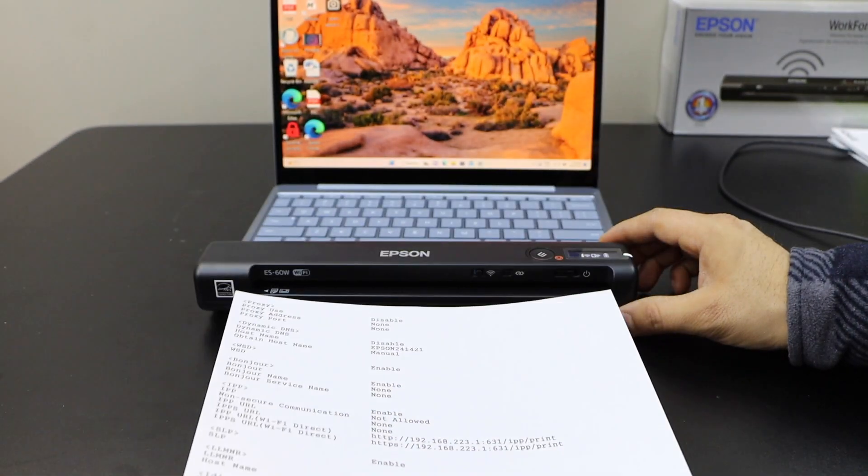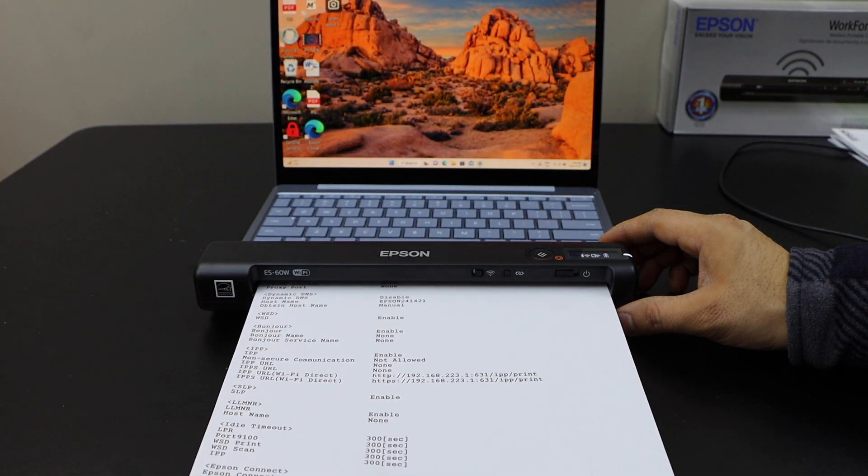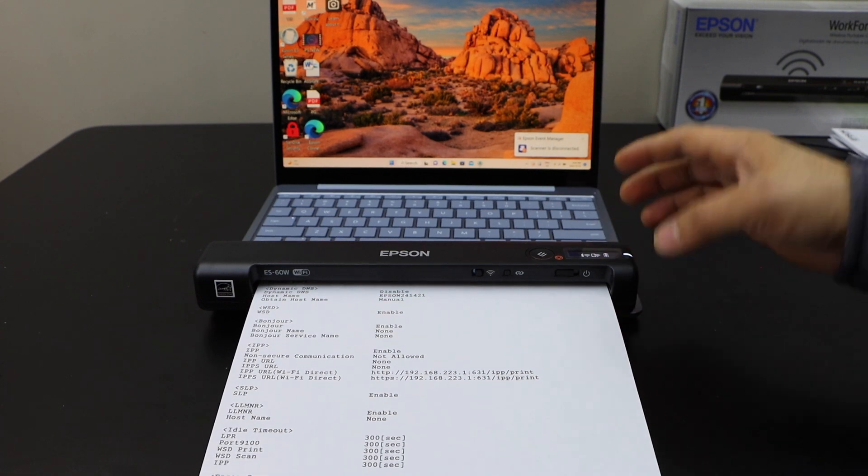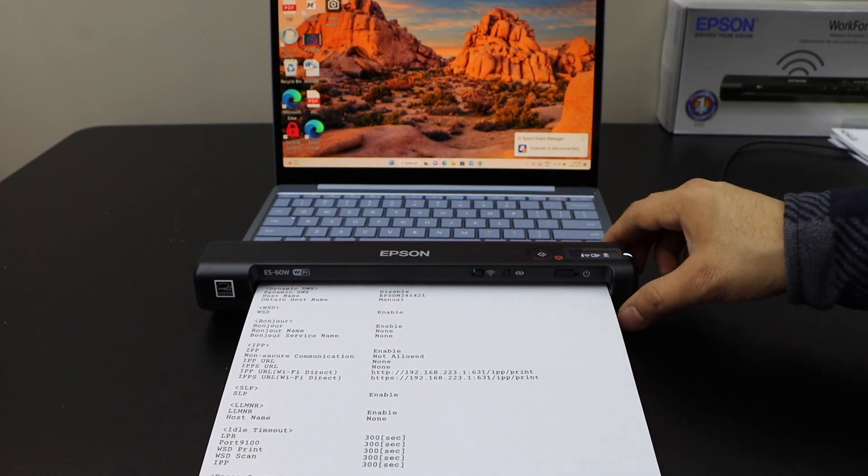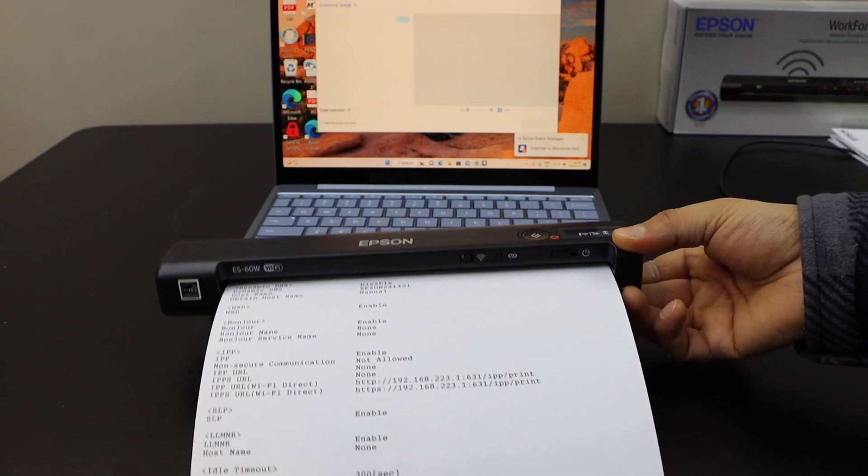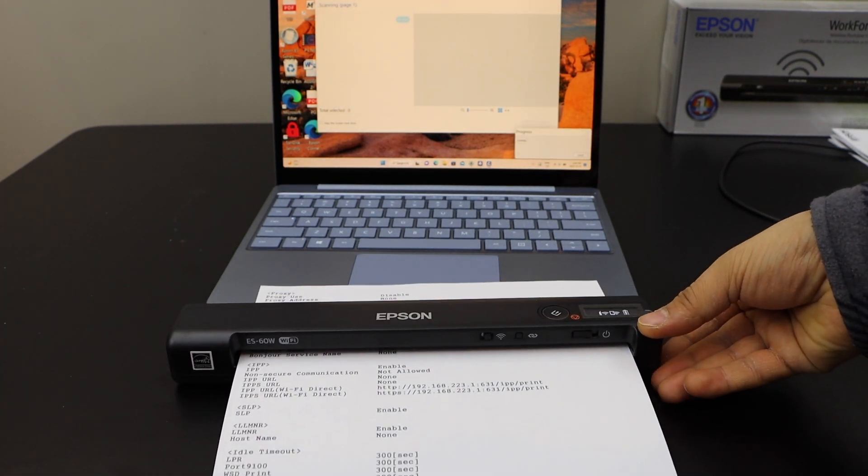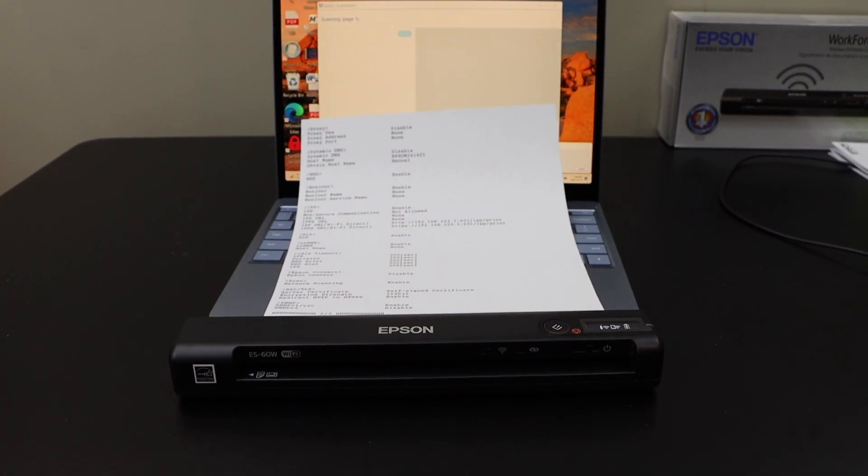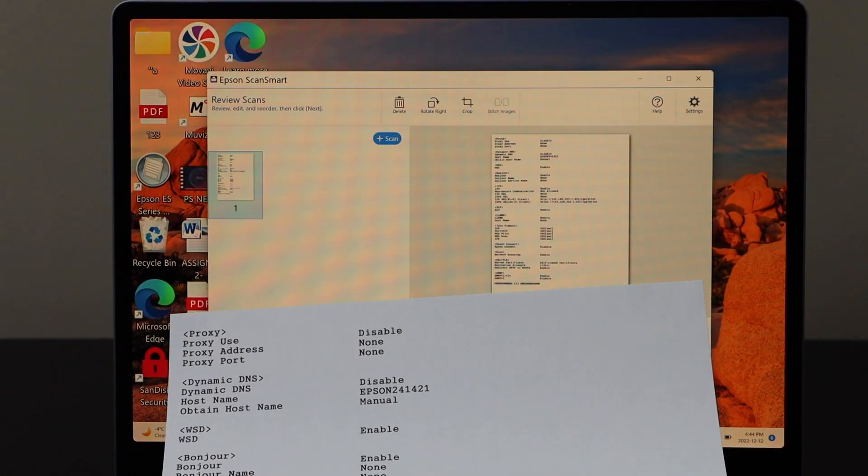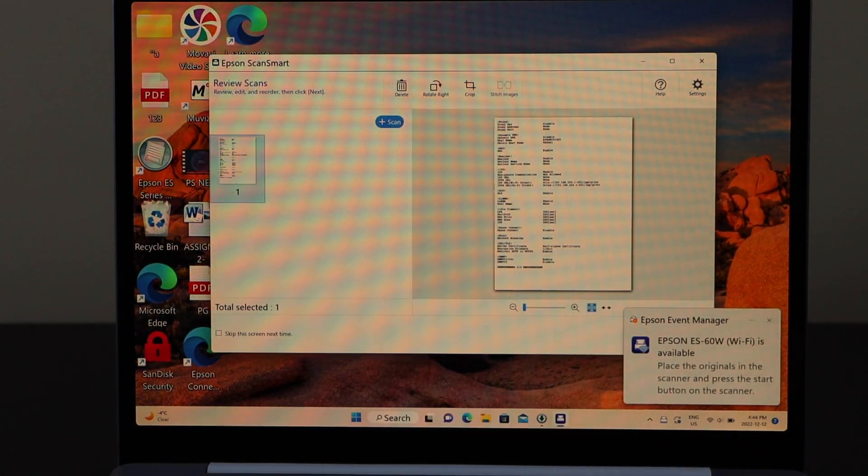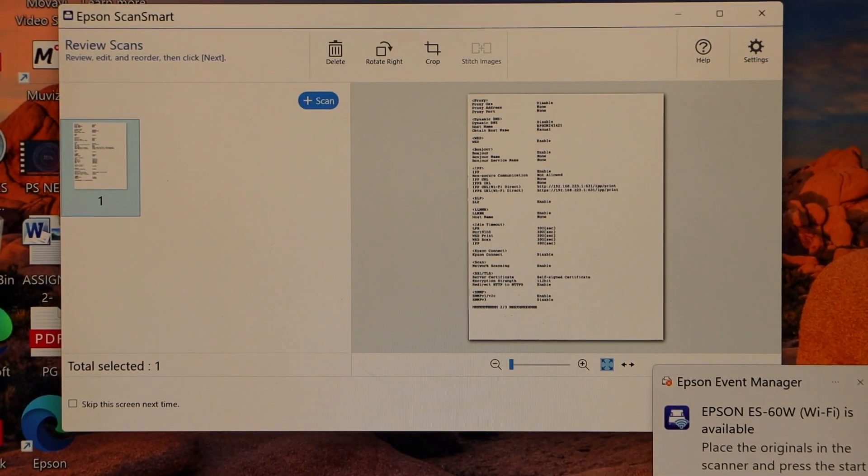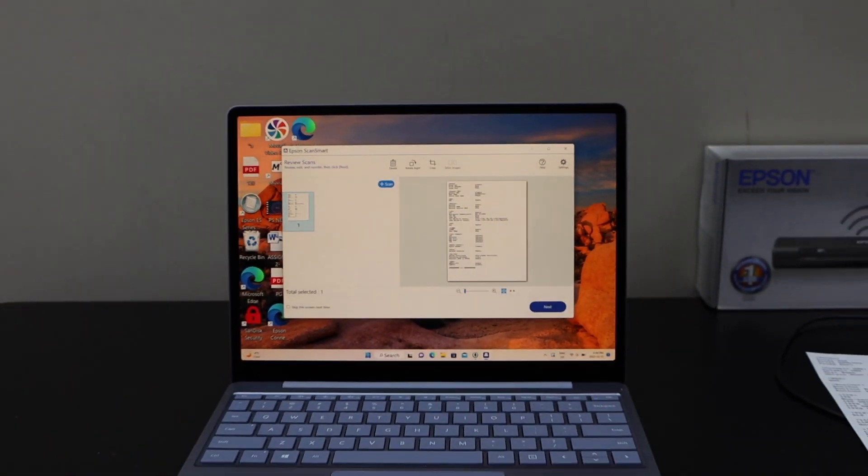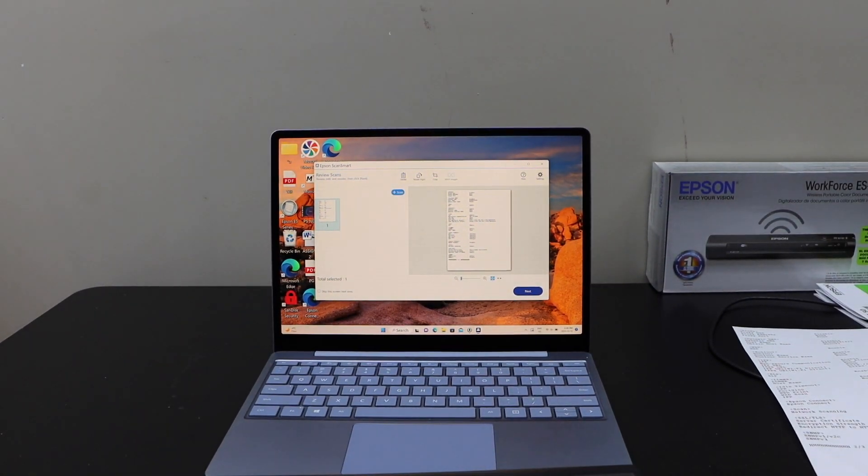Now I am going to show you how to scan with it. So just place a document here. Once you click on the scan button, it will start the scanning. Automatically it will open the window in your computer and it will send the scan there. This way we can do the setup of this scanner and start using it for wireless scanning. Thanks for watching.